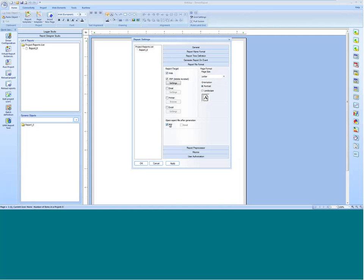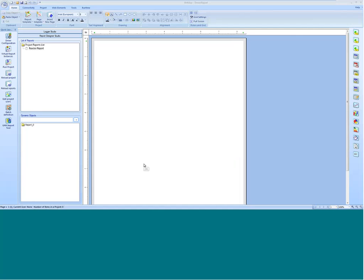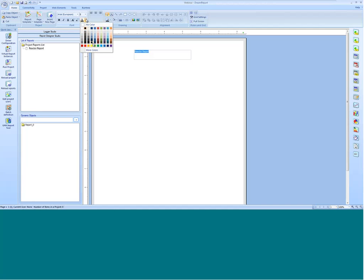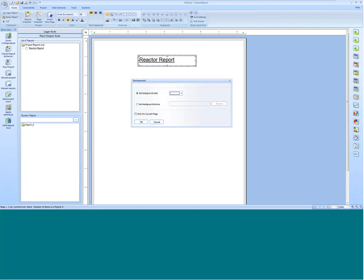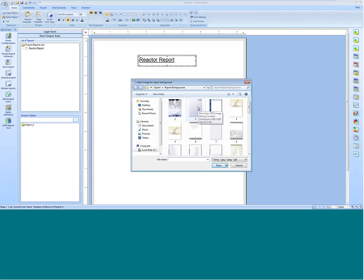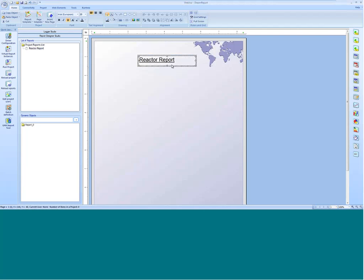I'm going to set this report to automatically open up in PDF whenever it's generated, then click OK. I've scheduled my report and chosen the format. Now I'm going to give my report a title — I'll draw a text box and type in Reactor Report, underline it, and make it larger. I'll also use a company background image by clicking the background button, where I can change the background color or set a background picture. I'll browse to a stock company background image and then add the date-time to my report.